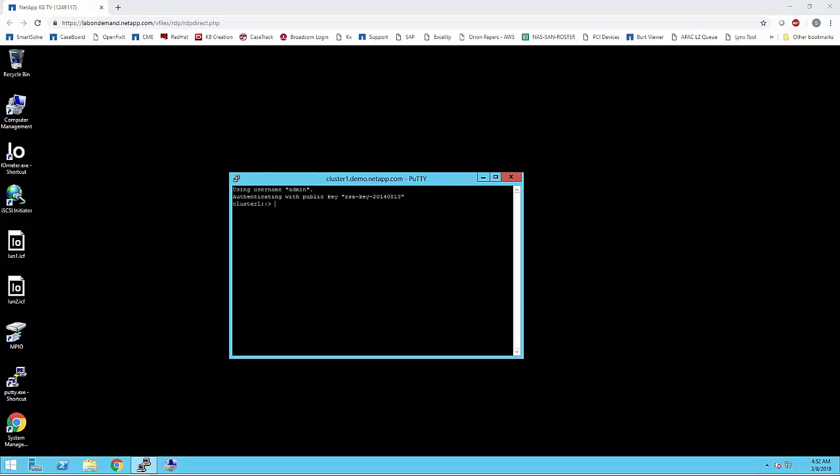If your environment has a combination of LUNs created in Data ONTAP 8.3 and LUNs transitioned into Data ONTAP 8.3 from previous versions, you will have to determine whether selective LUN map is enabled on those specific LUNs. You can use the information displayed in the output of LUN mapping show with hyphen fields reporting nodes as its attribute to determine whether SLM is enabled on your LUN map. Let's see a demo.